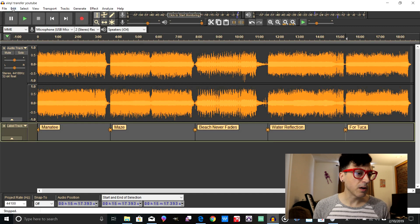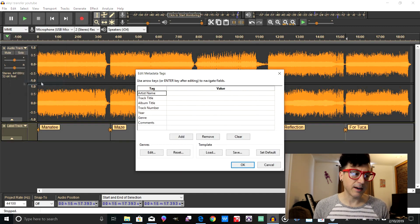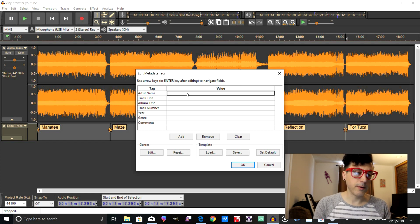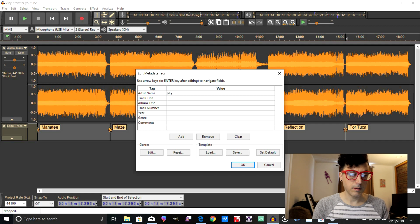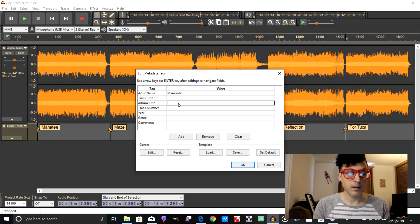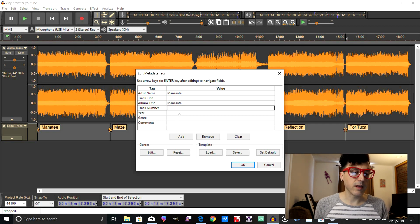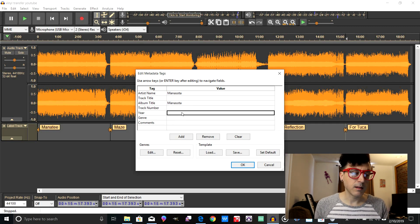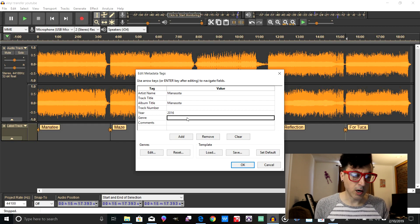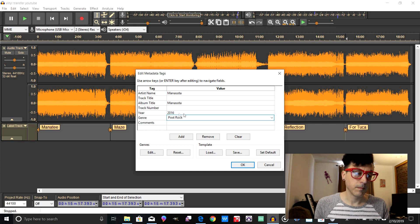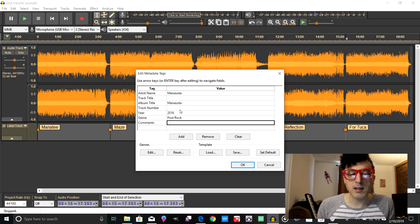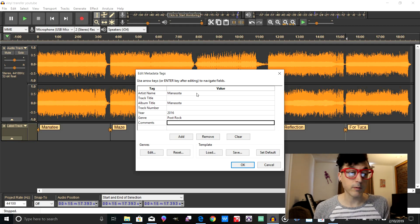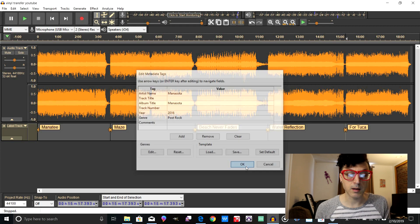And then we're going to go into Metadata. Now right here, what we're going to do is put in our artist name. Leave your track title blank, put in the album title, track number leave blank. You can put in year if you want, genre you can put that in, comments you can put that in. So what we're doing here is we're actually leaving the track numbers and the track titles blank. And the reason why we're doing that is you're going to see here in a minute. And just click OK.